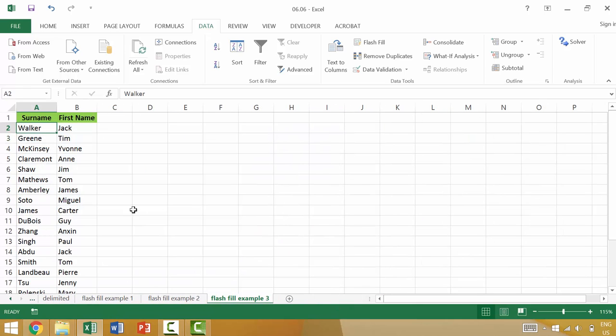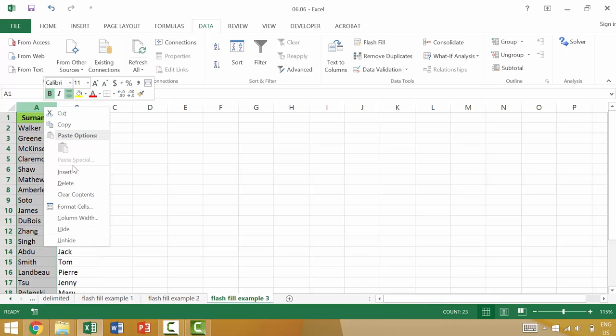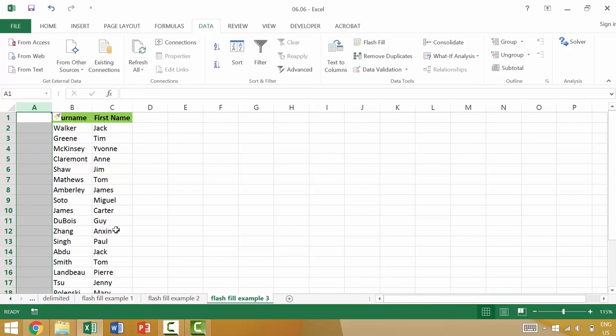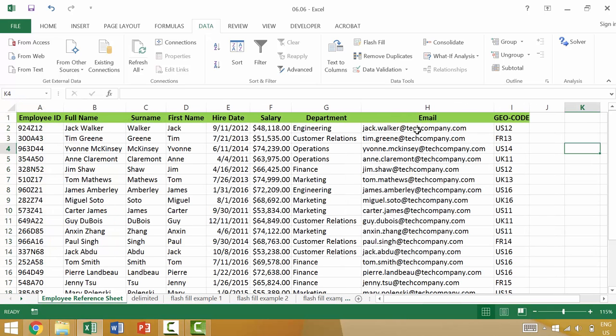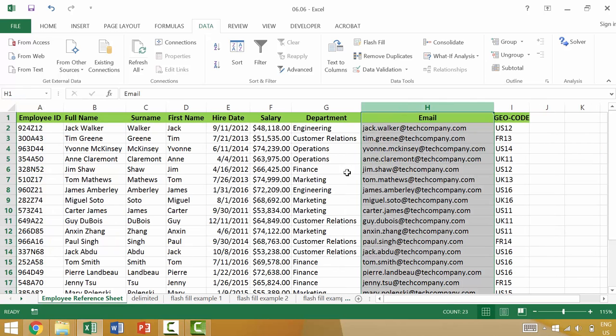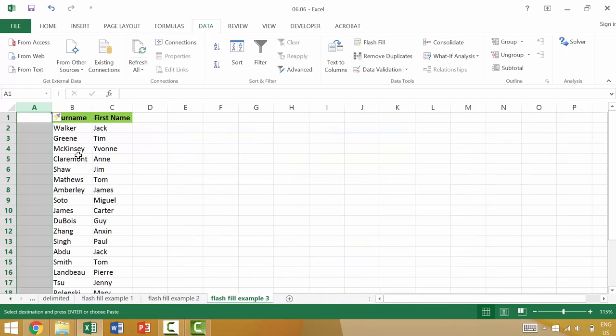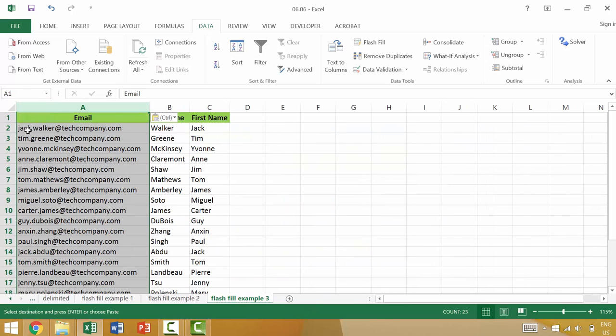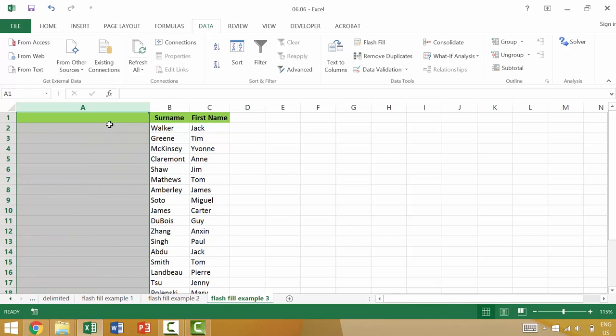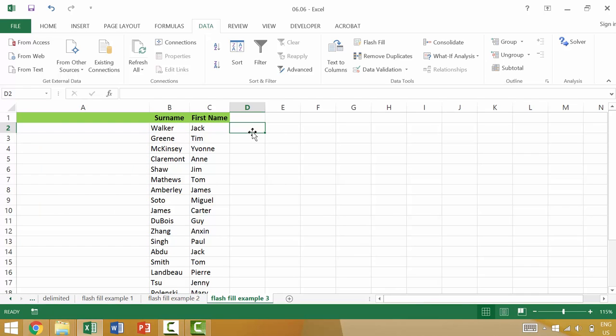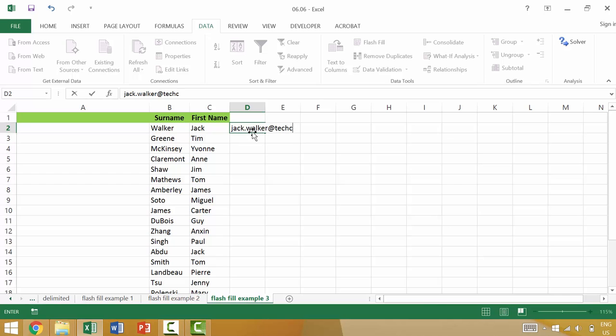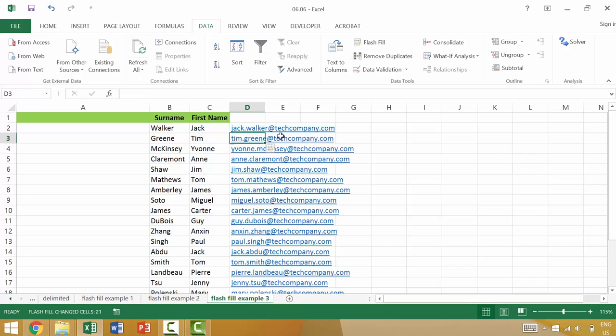A third example would be if we wanted to construct someone's email address. In order to construct his or her email address, let's look at an example by scrolling over here to the employee reference sheet. The employee email address would look something like this. So it's basically his or her first name and then a period and then his or her last name and then at techcompany.com. So we have the person's first name, which is Jack, a period, Walker, and then at techcompany.com. We press enter and then we use Flash Fill and it would automatically generate those email addresses.